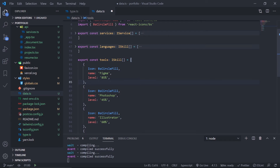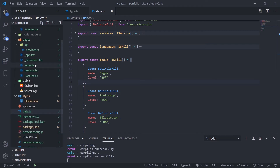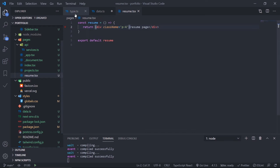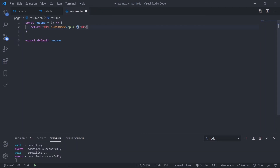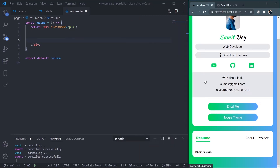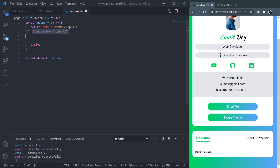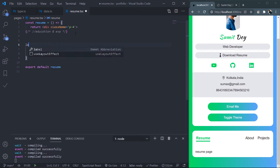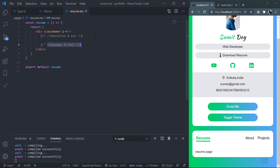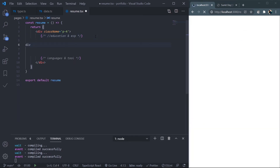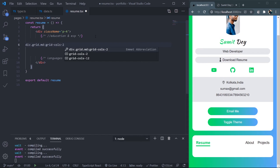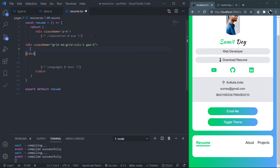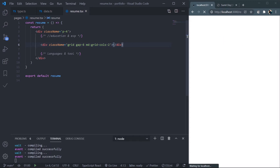Now let's go to resume.tsx. Save data.ts first, then open resume.tsx. Remove the placeholder text and create a grid. At the top I'll comment 'education and experience', and at the bottom 'languages and tools'. For the education/experience section, create a div with class name 'grid', from medium screen 'grid-cols-2', and 'gap-6'.